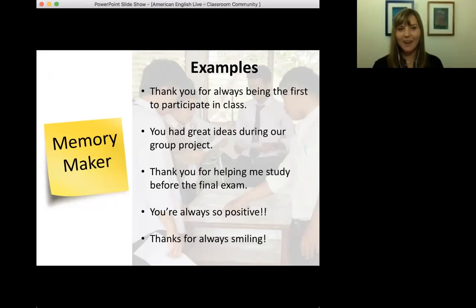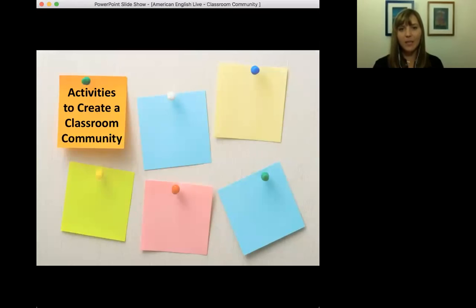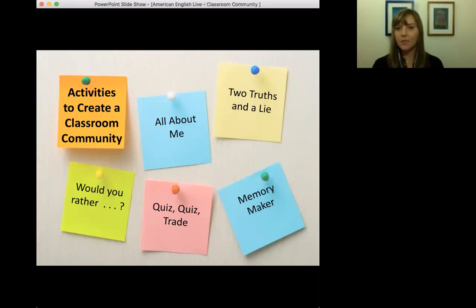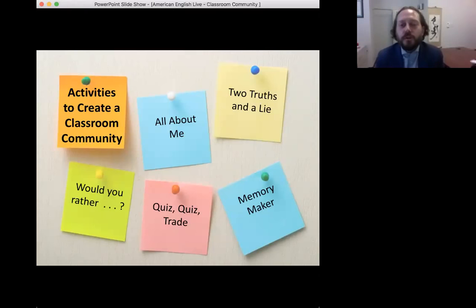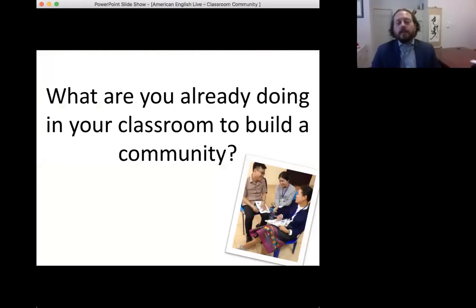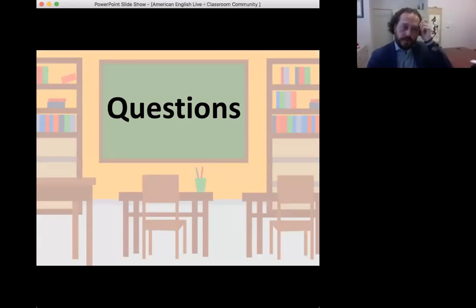Just to recap these last five activities: all about me, two truths and a lie, would you rather, quiz quiz trade, and memory maker. Memory maker I use on the last day of class; all about me I use towards the beginning of the year; and the other three activities I use throughout the year as often as I find necessary or possible. Wow, thank you so very much. That was wonderful. I really got a lot out of it, and I can tell in the chats that a lot of our participants got a lot too. I envision many numbers of students doing these activities very soon in their own classrooms.